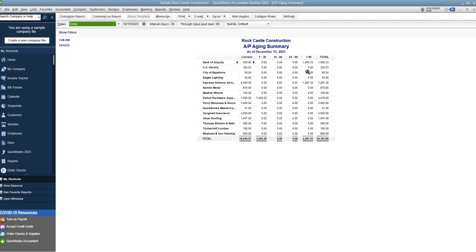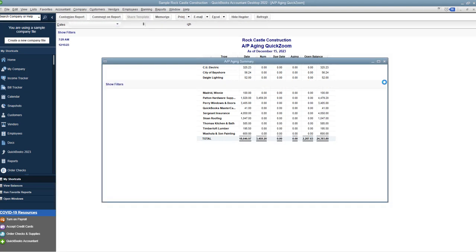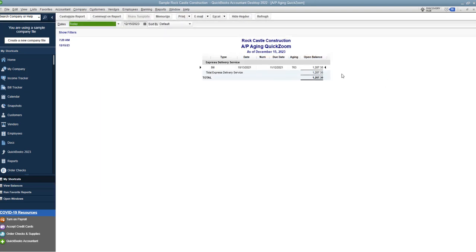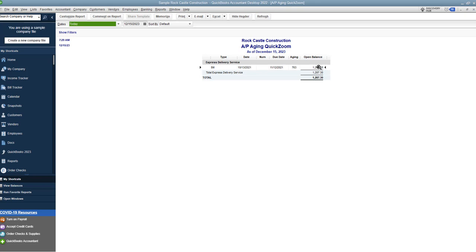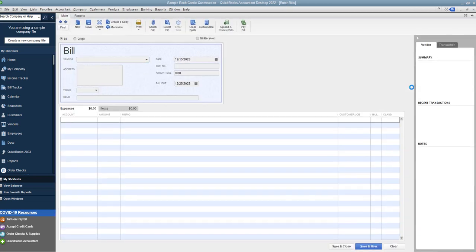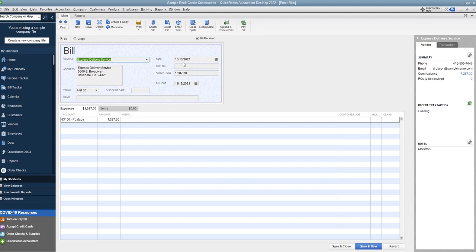Now, the second way, when you are in a closed year, and you don't want to go back and change anything because taxes have been filed, the books have been closed. I'm going to show you how to do that in this one. So this one we have $12,087.30. I'm going to double-click on this to go to the bill, and you'll see that this was from 10-13-2021.